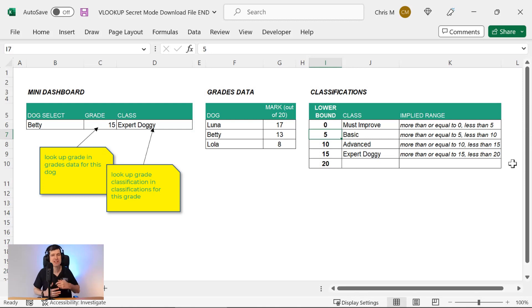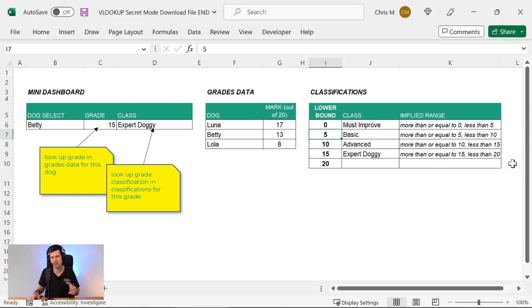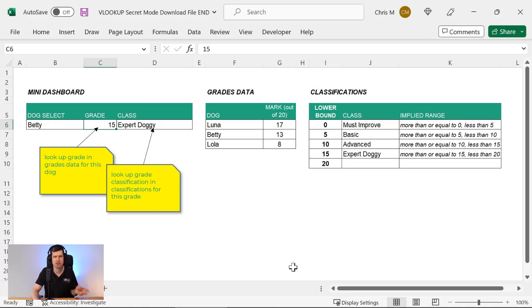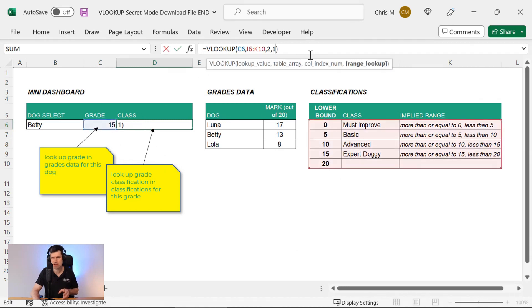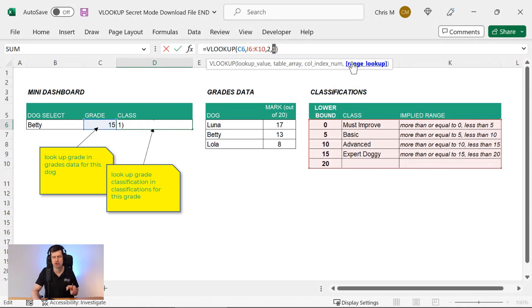It's so useful when you want to classify numbers. As I said, I see teachers in particular wanting to do this all the time. They've got their numbers, they've got their numerical grades, they need to classify them. This is how to do it. VLOOKUP's secret mode using approximate match one or true at the end.